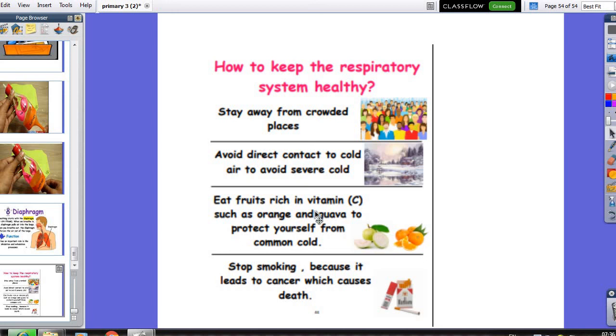This is the end of our respiratory system lesson. Thank you all.